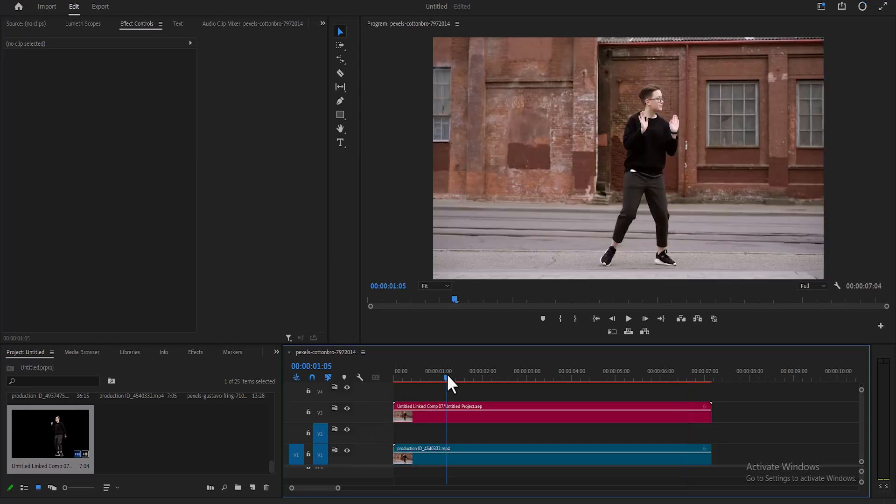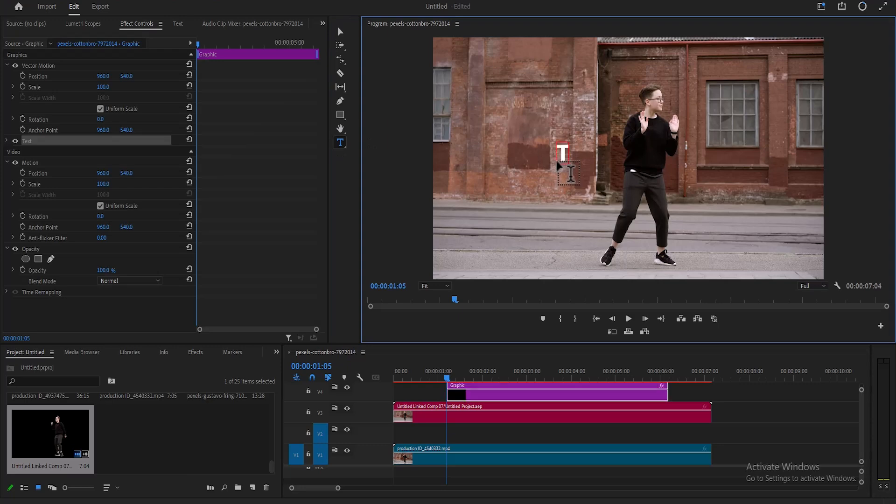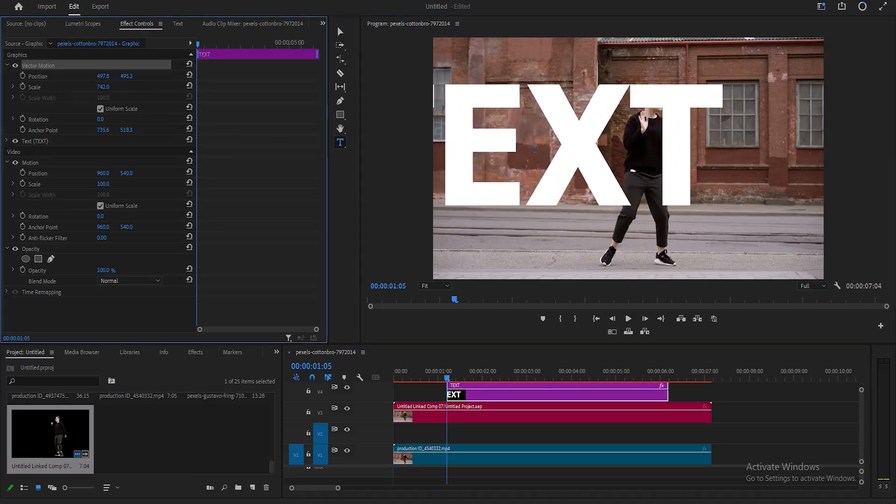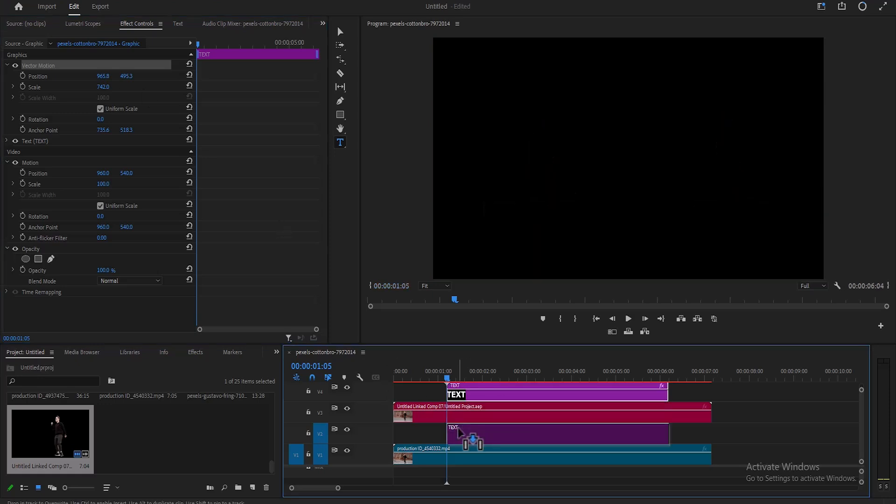The next thing we need to do is to add a text. So select your text layer and type in whatever you like. I'm going to type in the word text and increase its scale. And place it in my video track layer too over here.